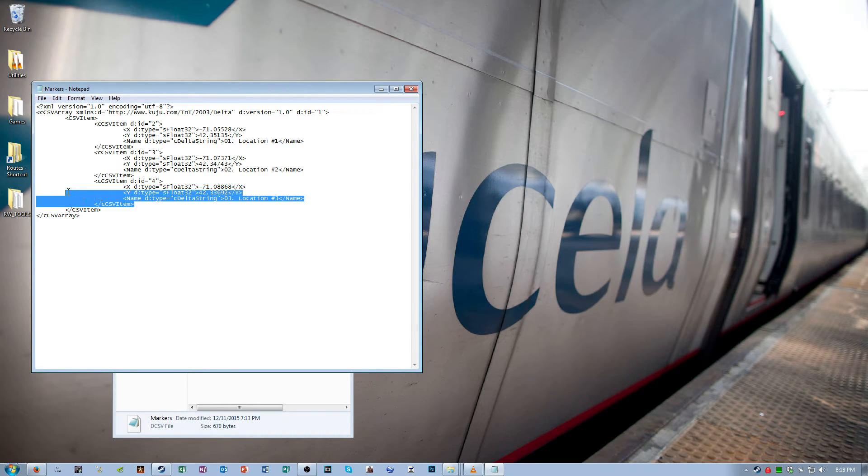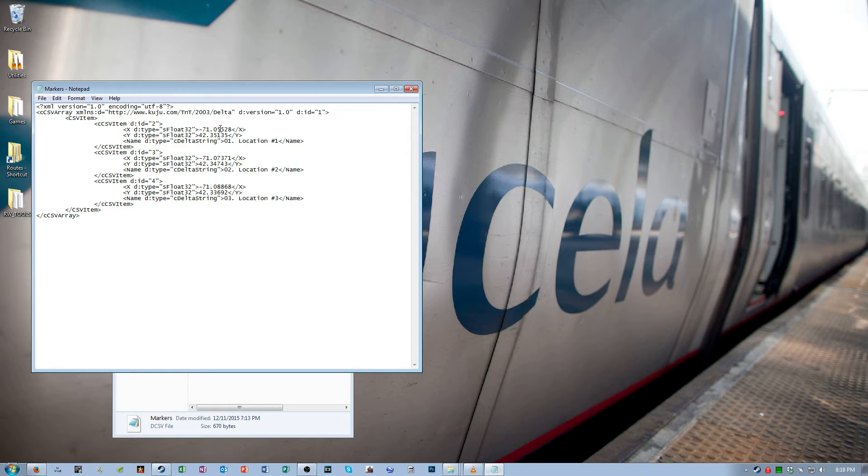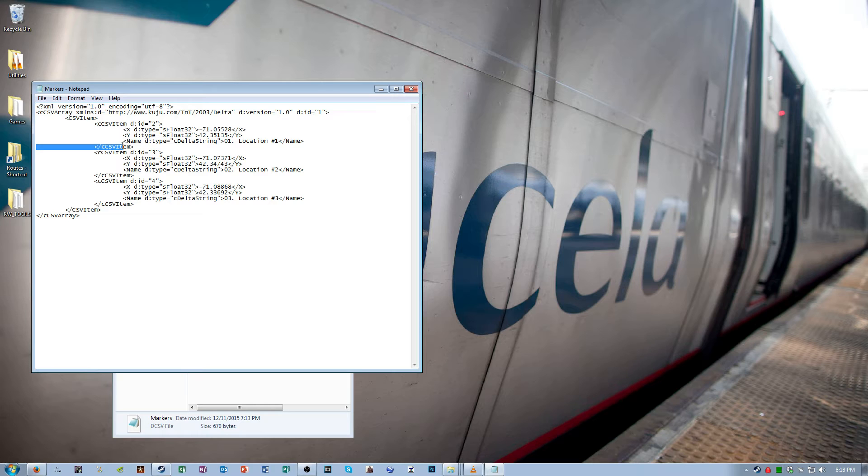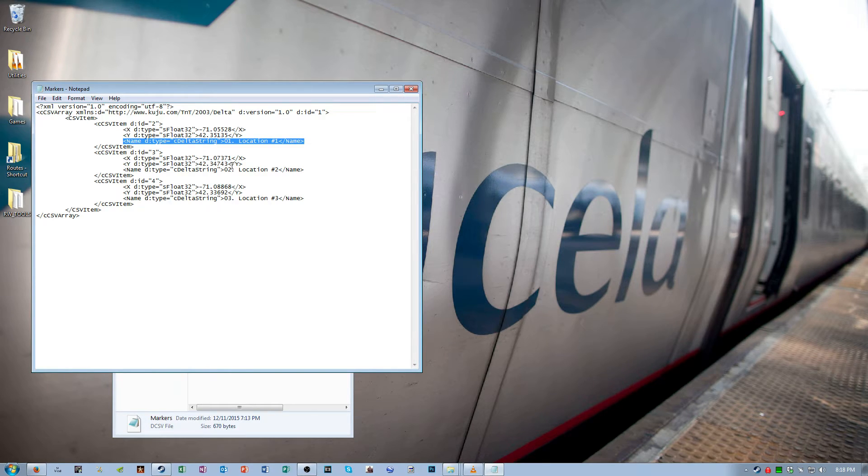They each have an X coordinate, a Y coordinate, and a friendly name. That's the name that you'll see in the root editor.